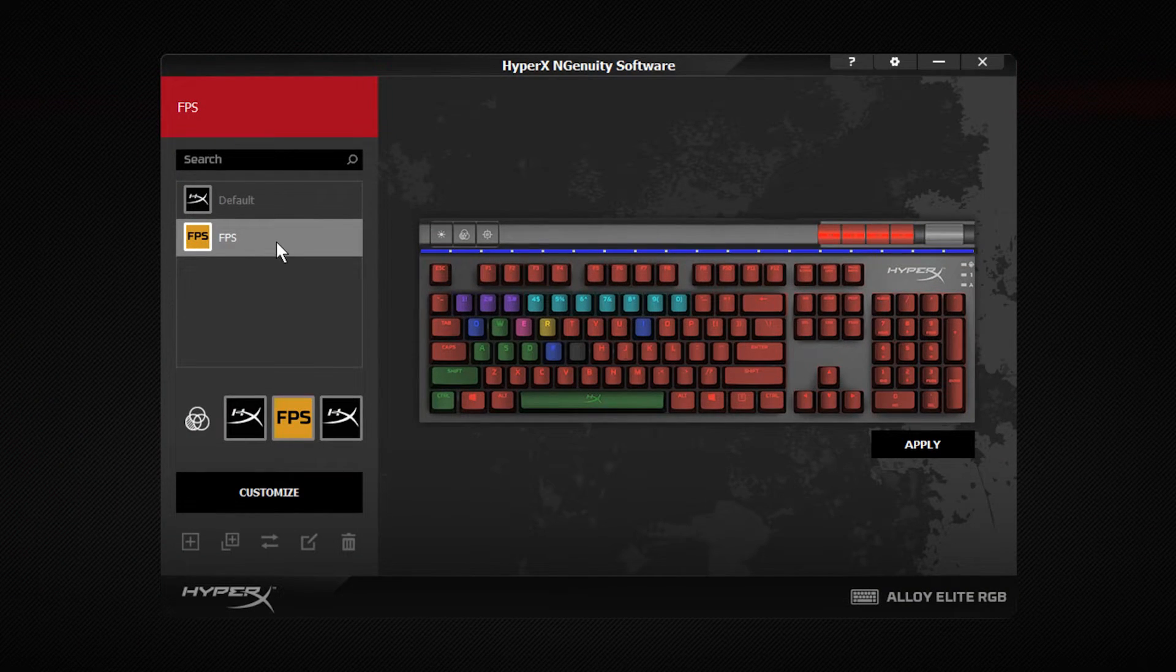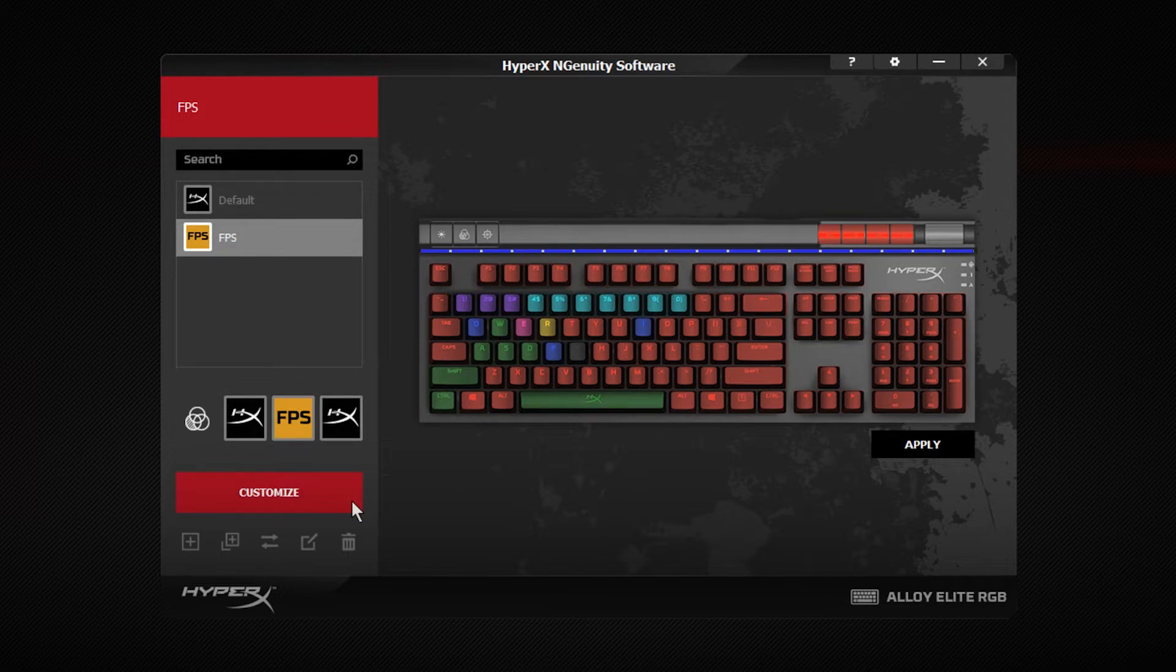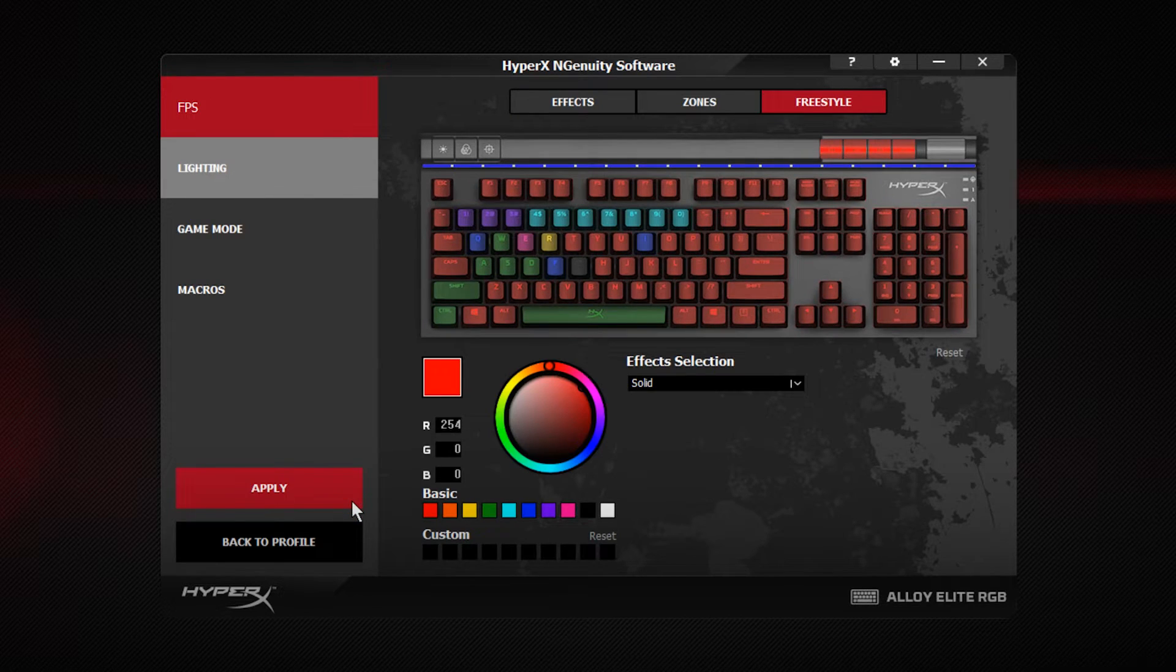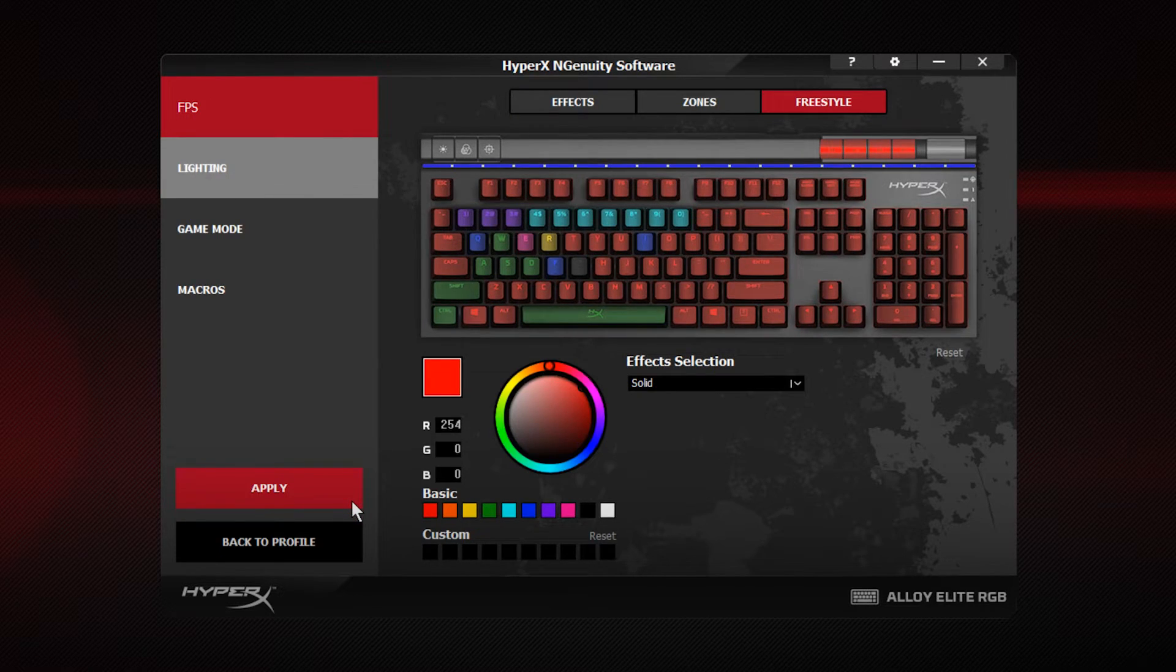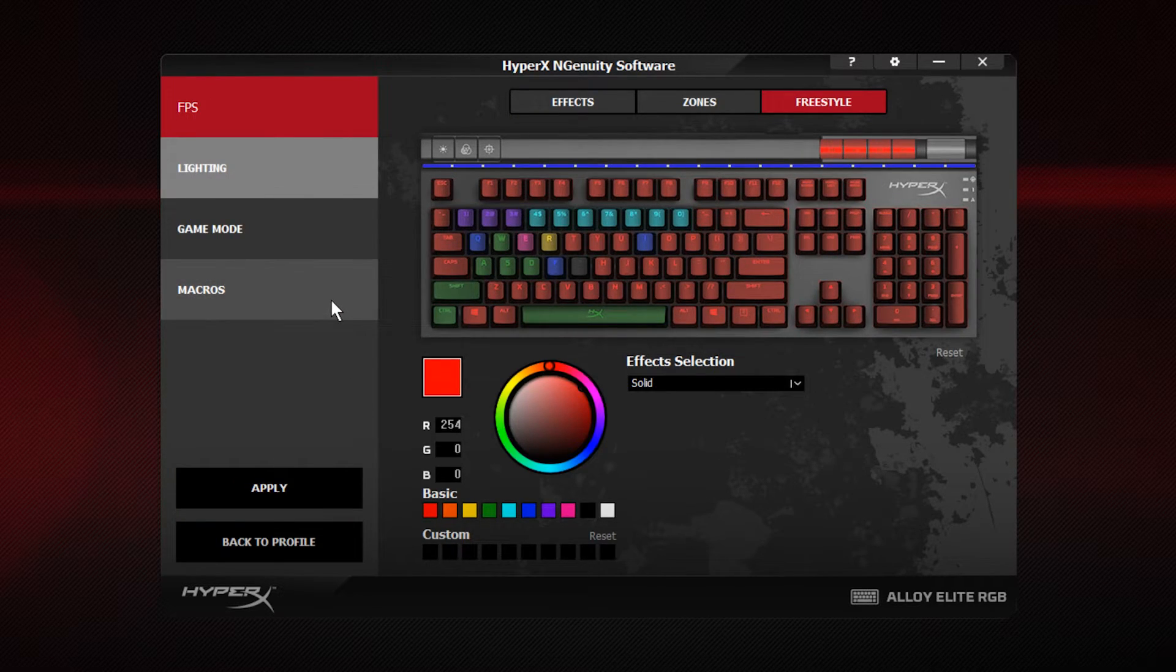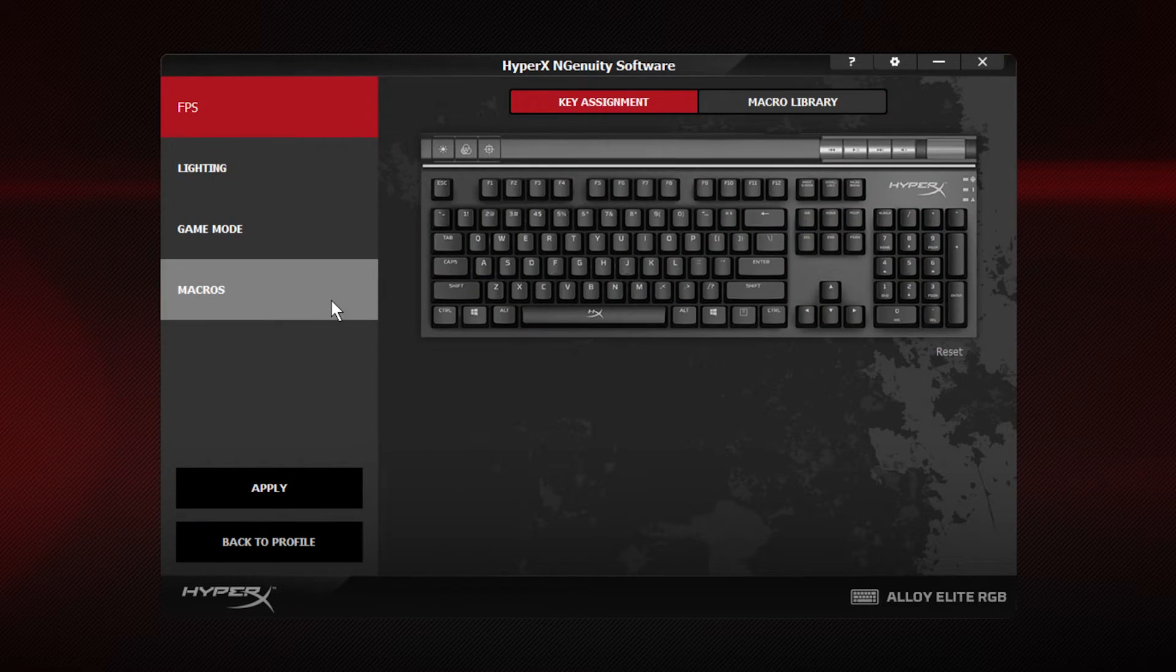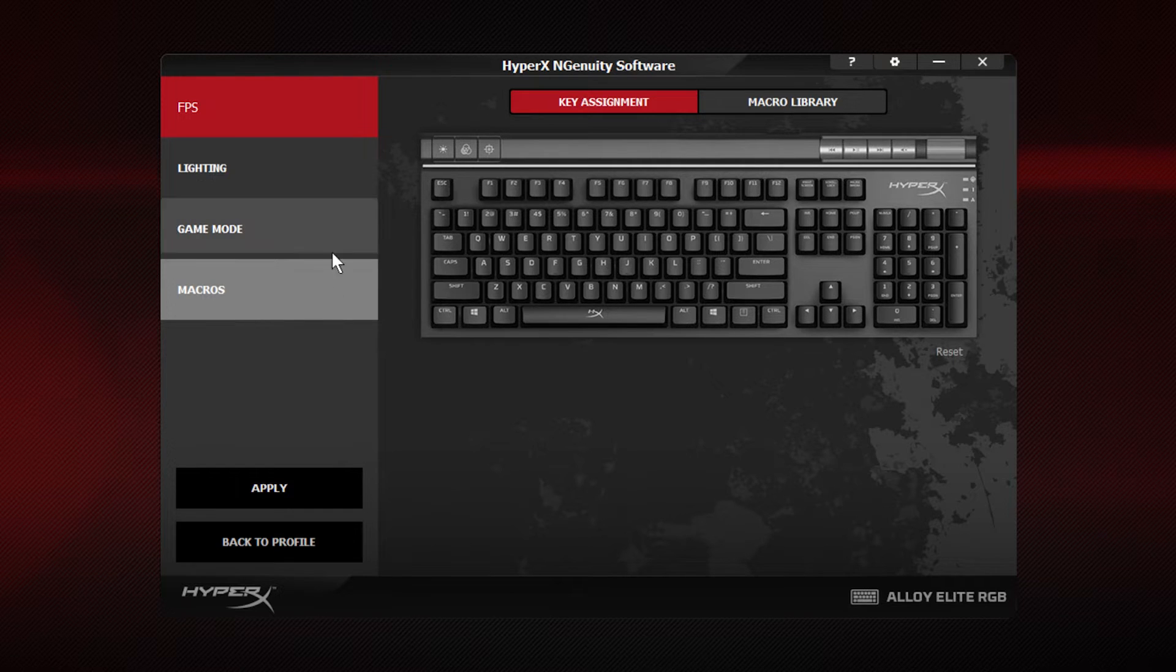Choose a profile you want to add the macro to and click Customize. Go to the Macros menu and select Macro Library.